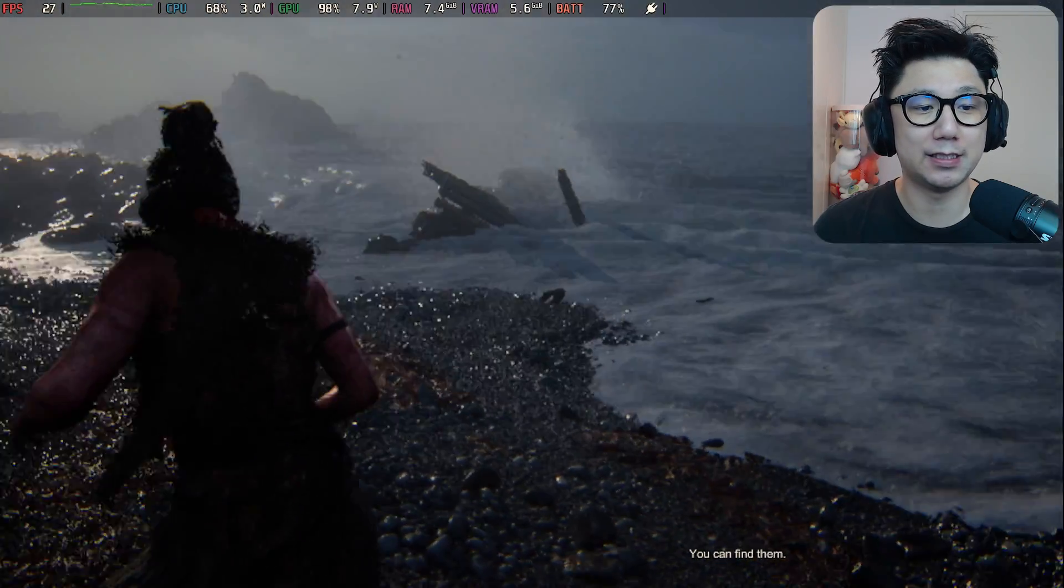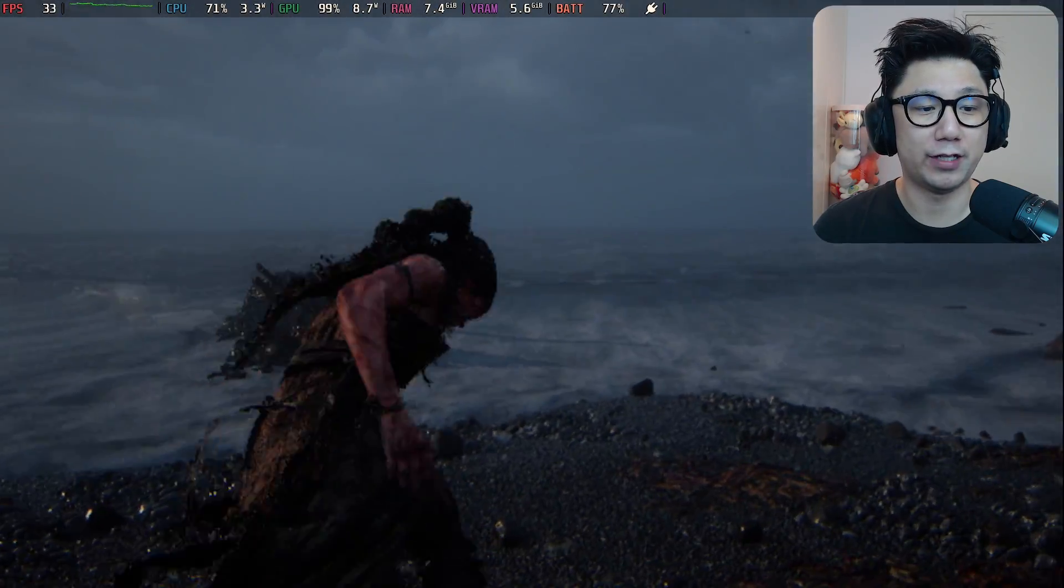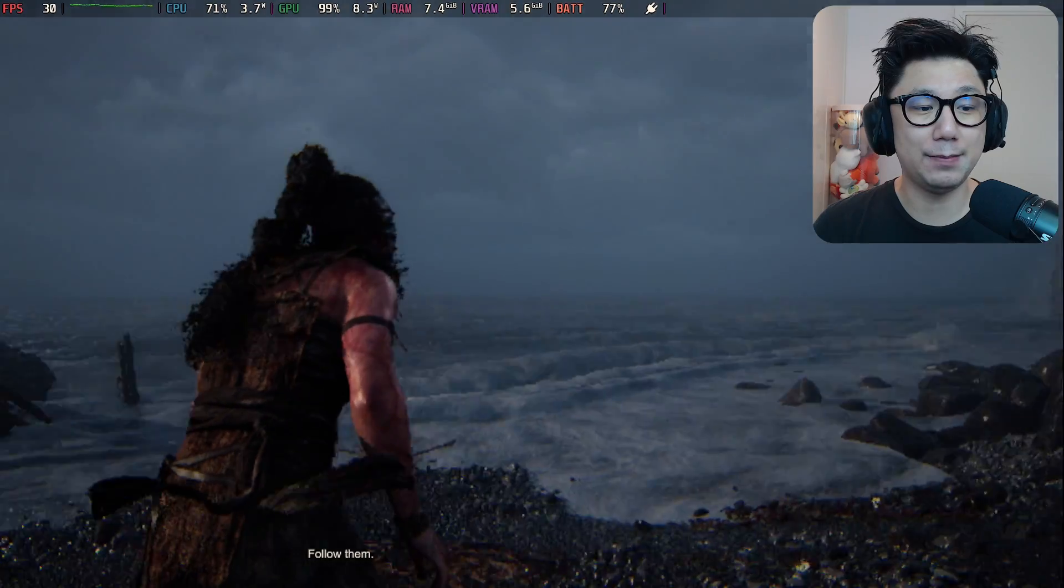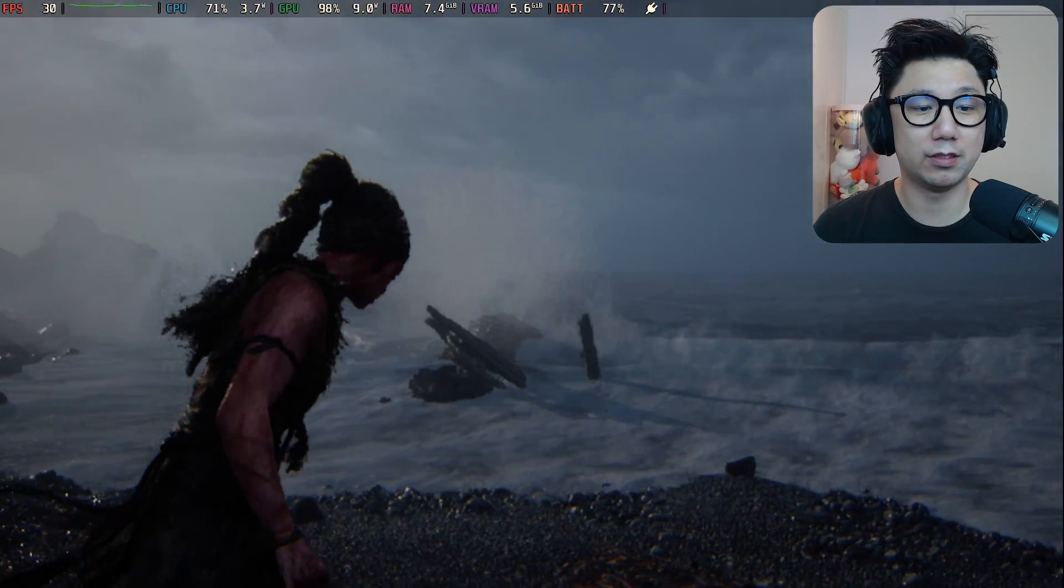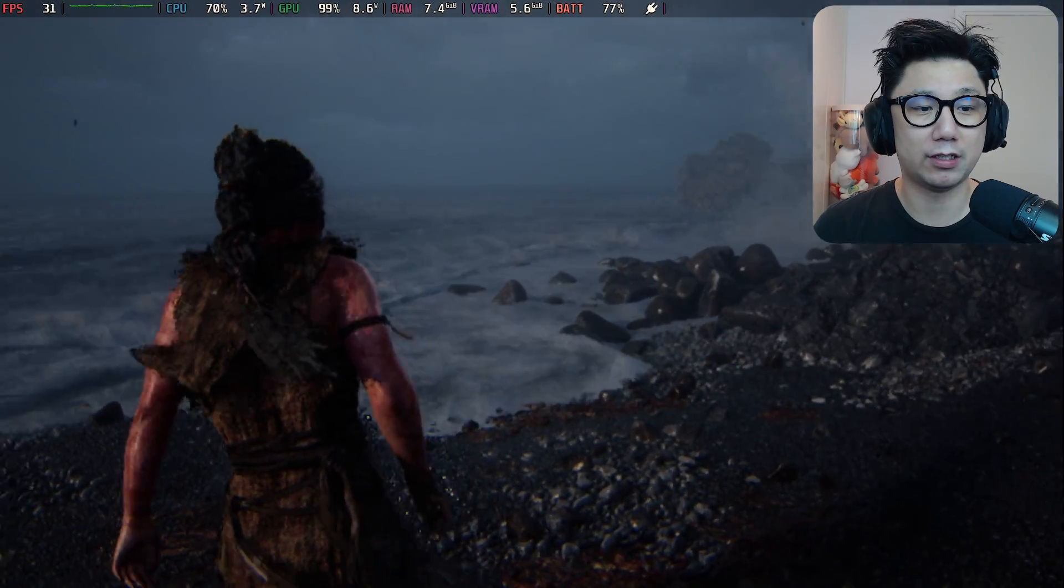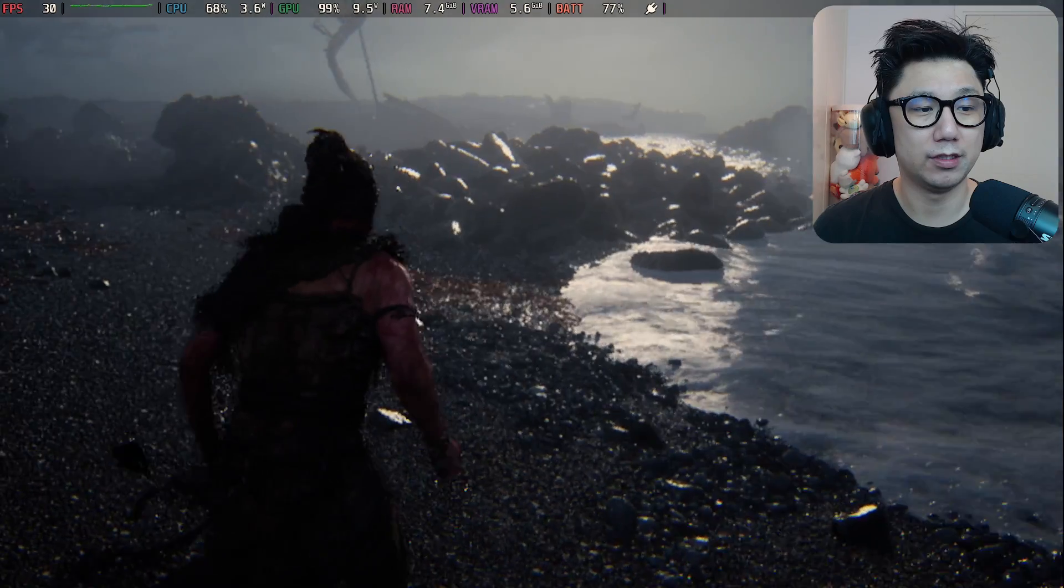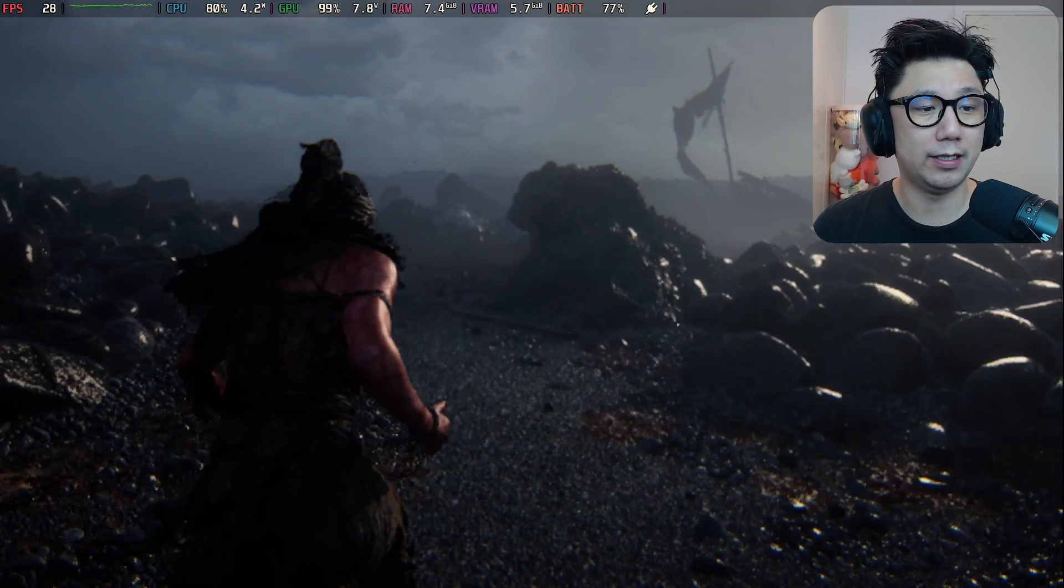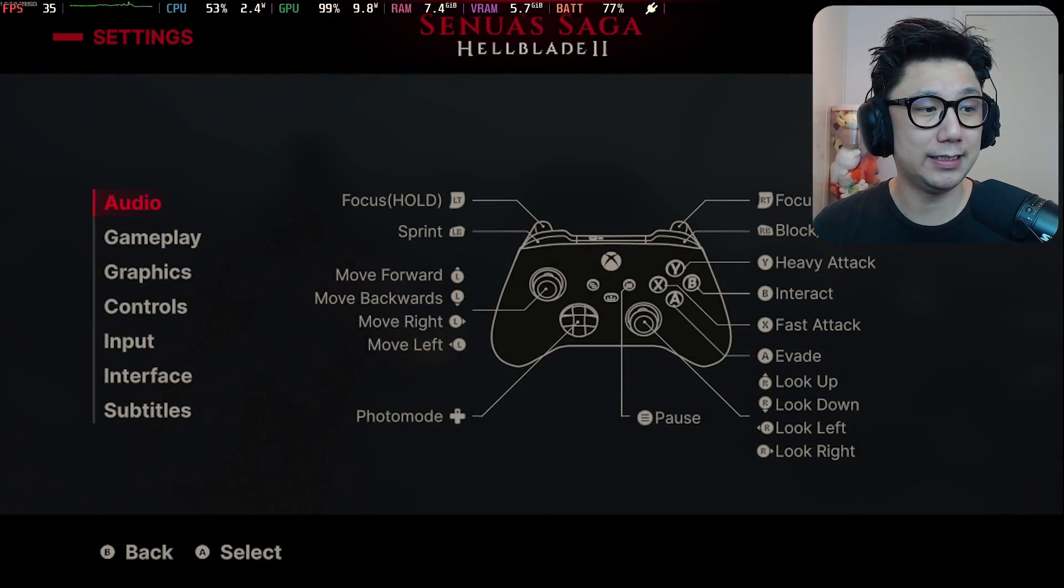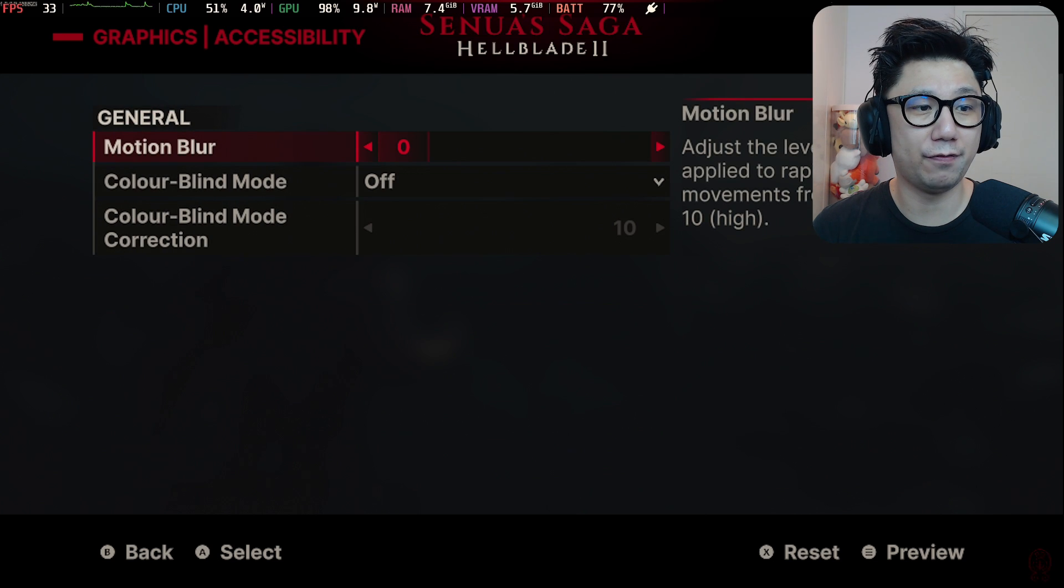FSR3 doesn't support frame generation, but this game is on Unreal Engine 5. Look at the beach - it looks really good. I really like the waves. Let's get to it. If you go to my settings and graphics, I turned off motion blur.